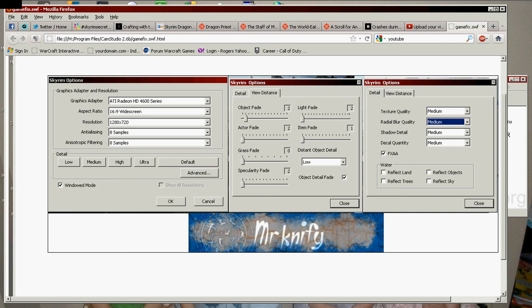FXAA on. All your water effects off. Close. Close. Okay. Make sure it's in window. 1280x720 is what I'm using. My anti-aliasing and anisotropic filtering.